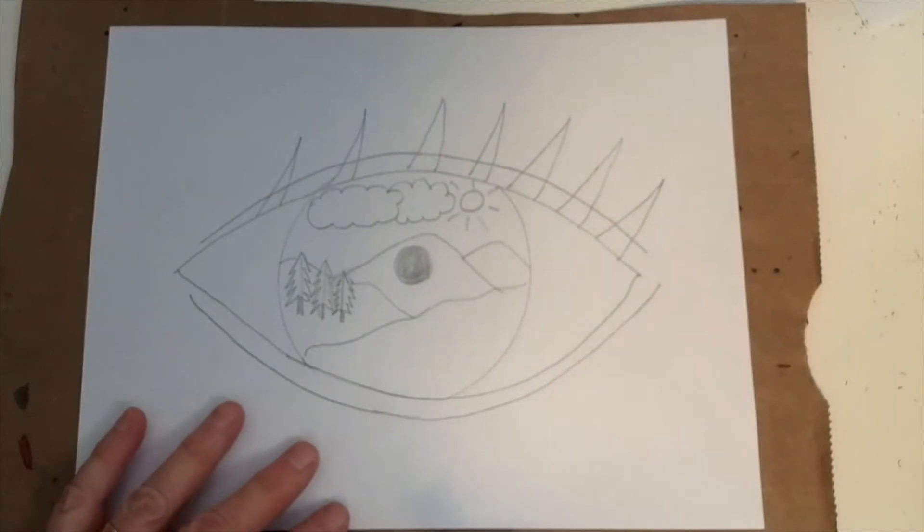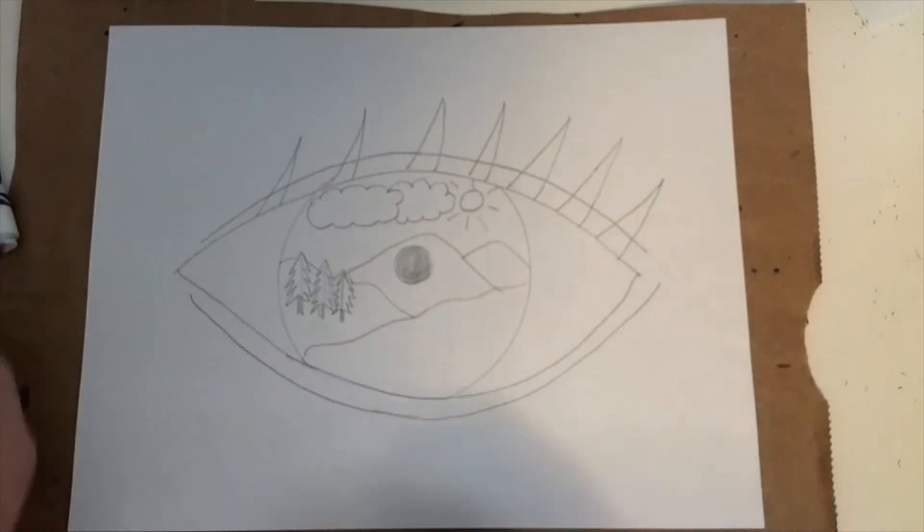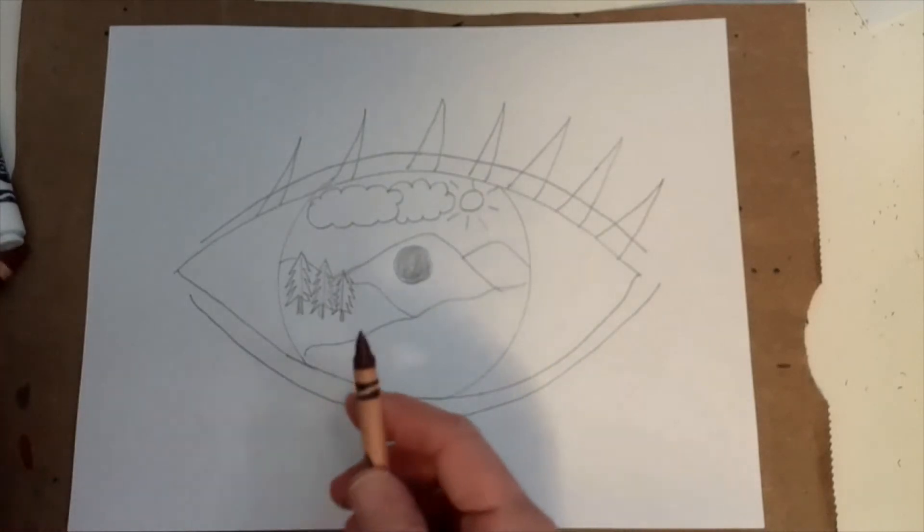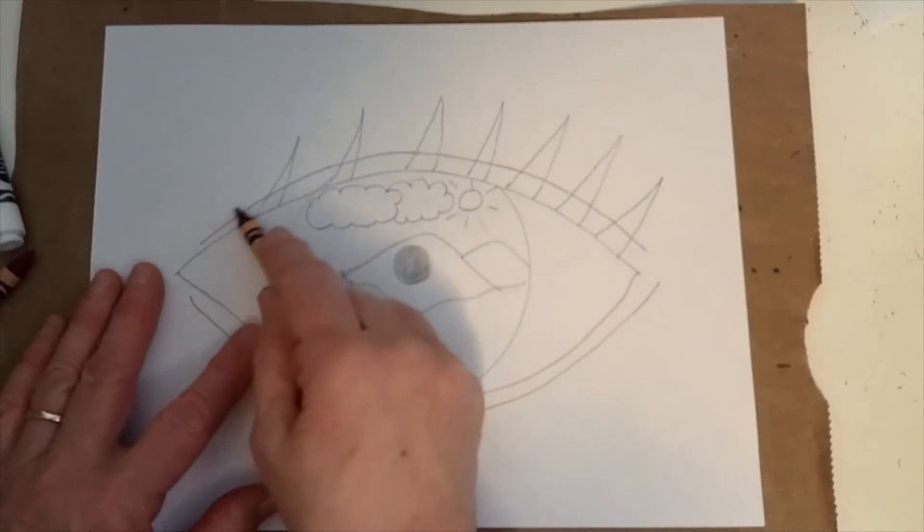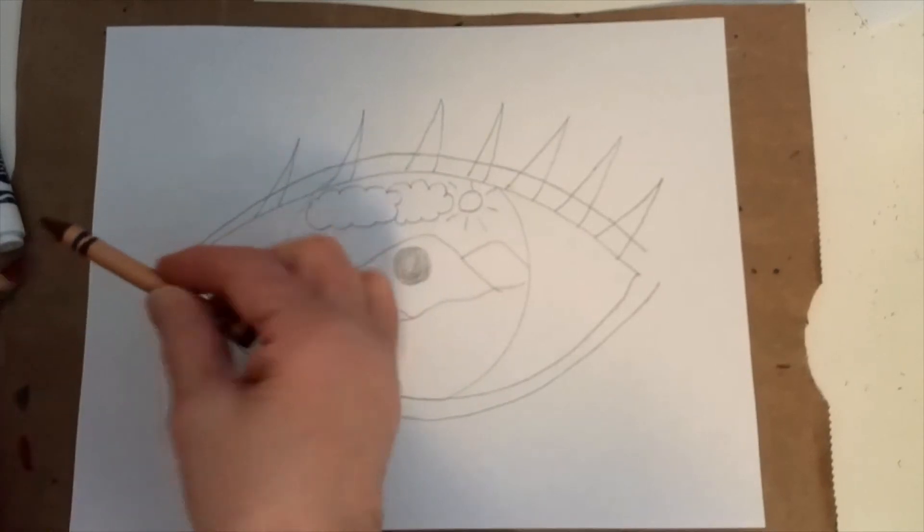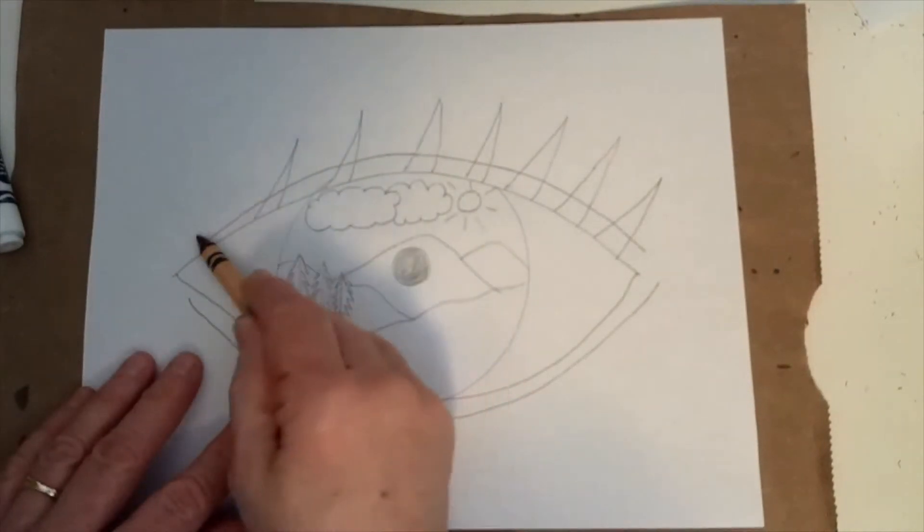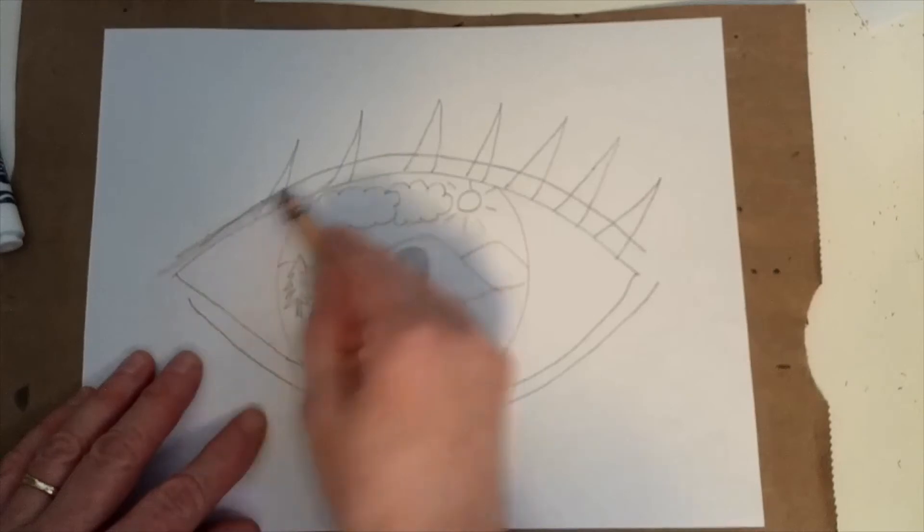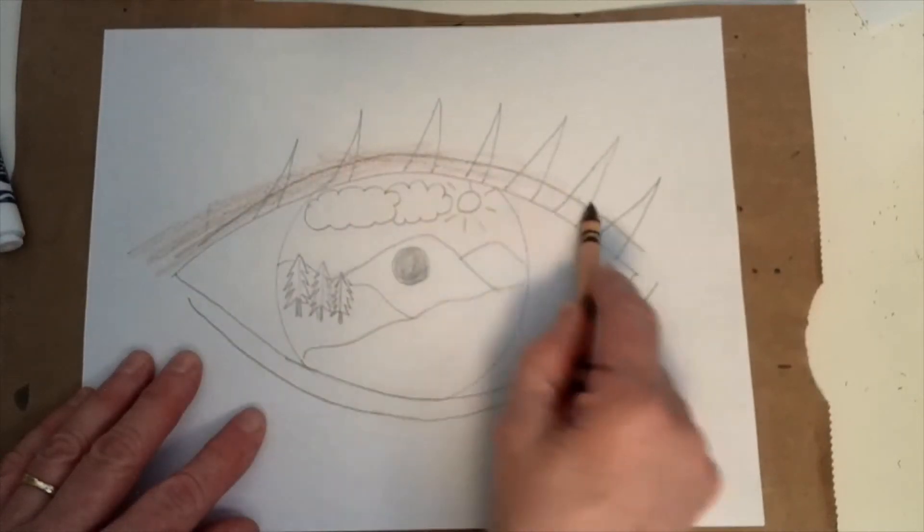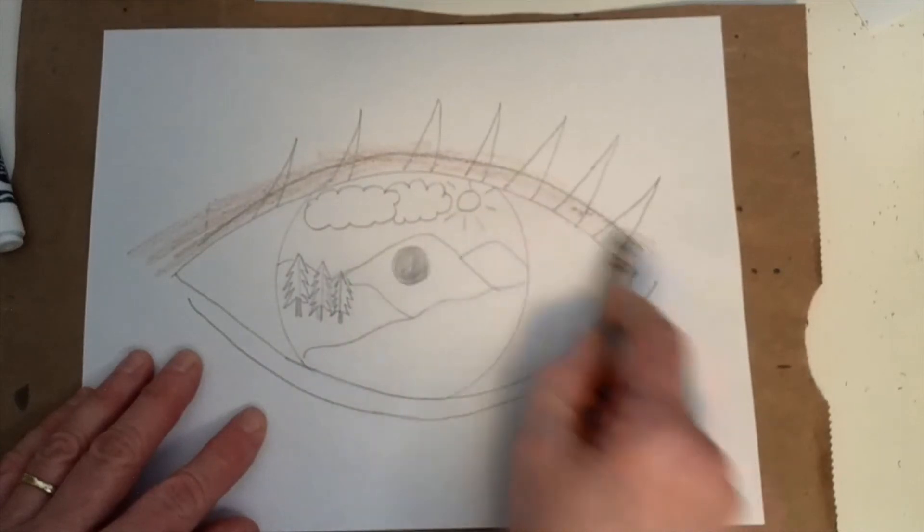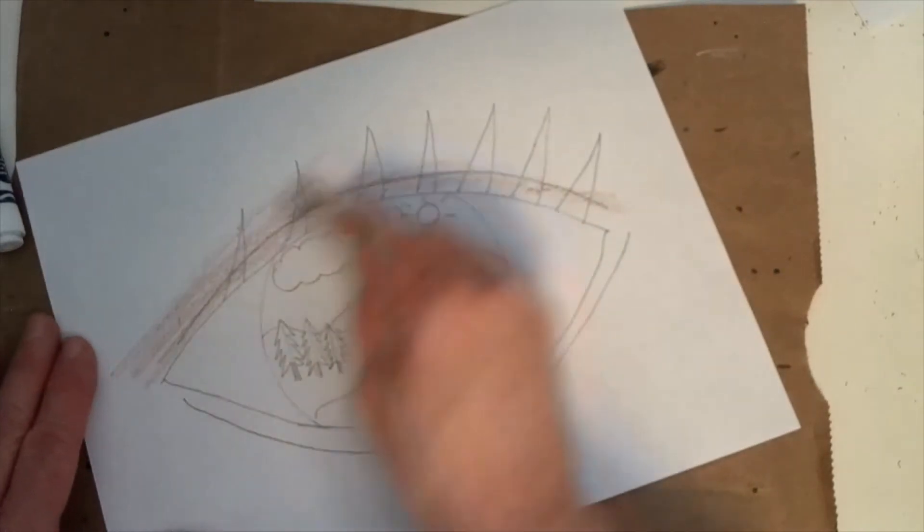So one thing I want you to notice is that when I do color this in, which I will do, I'm going to start now just to show you when I do colored in, I'm going to, I'm choosing a brown color for the skin. And when I color, I'm going to color in sort of rounded lines that mimic the shape of the eye itself, because that's kind of how our skin goes.